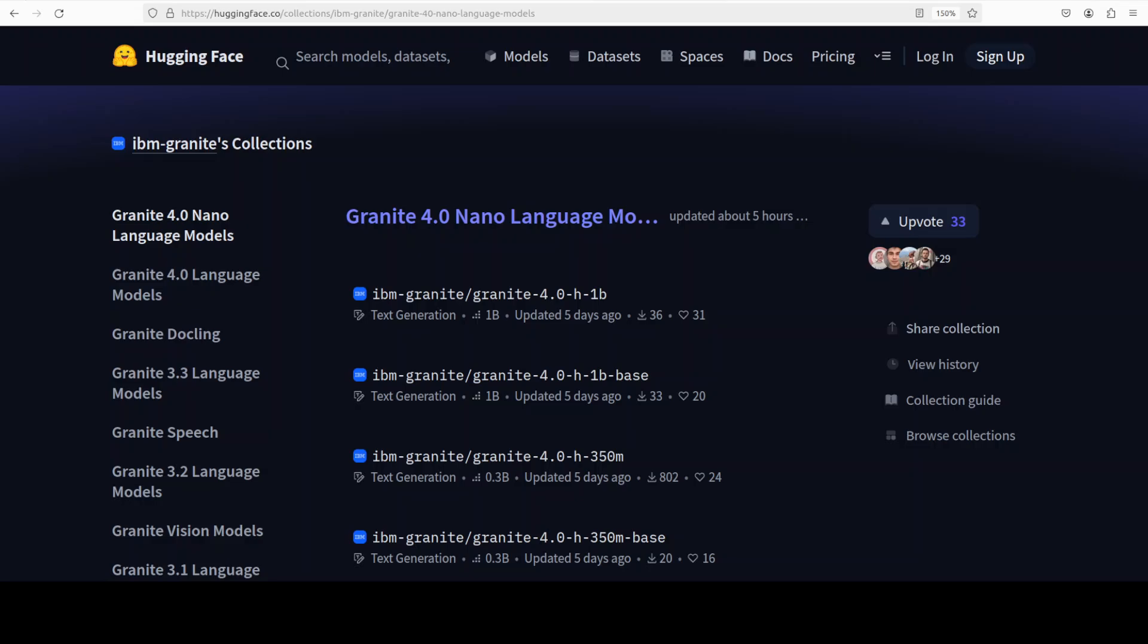IBM has dropped a lot of nano language models. These models are compact, efficient, and designed for edge devices. In this video we are going to install one of them which is just 350 million parameters in size, and it is instruction following tuned. Plus I will be testing it out on various benchmarks, especially on multilinguality and function calls.